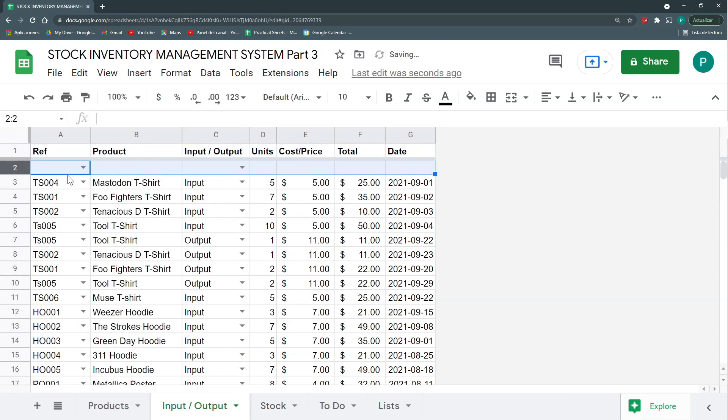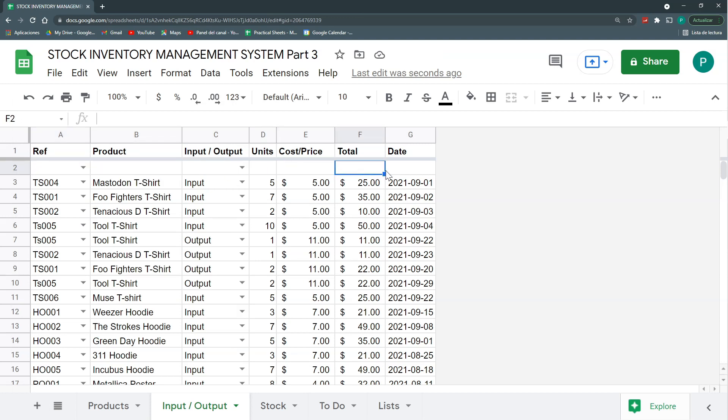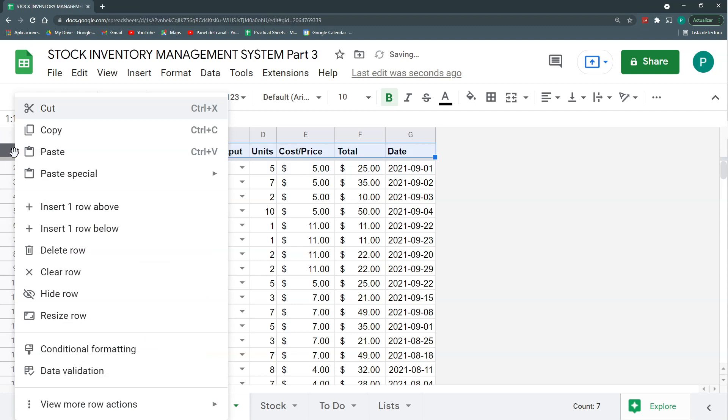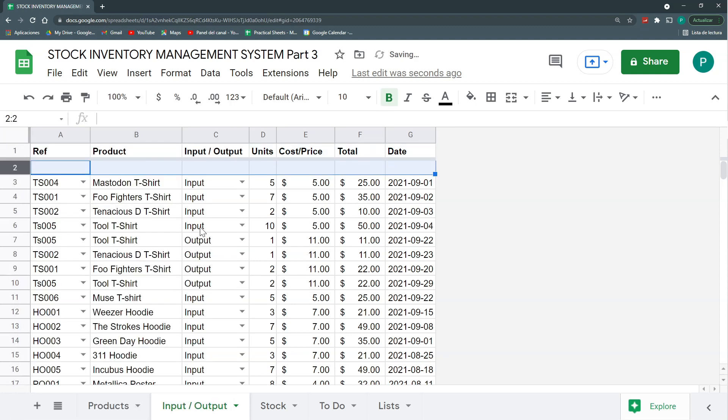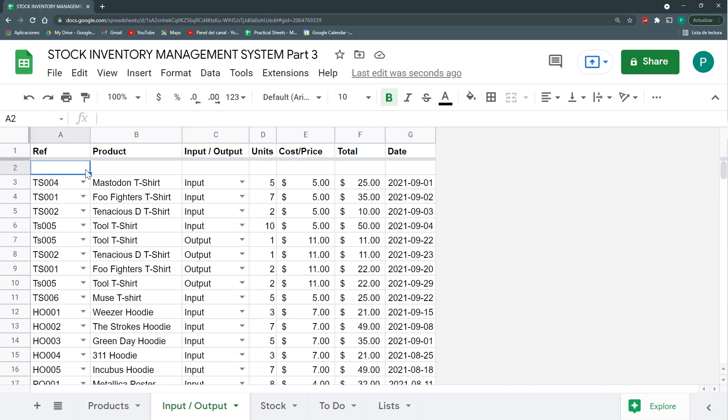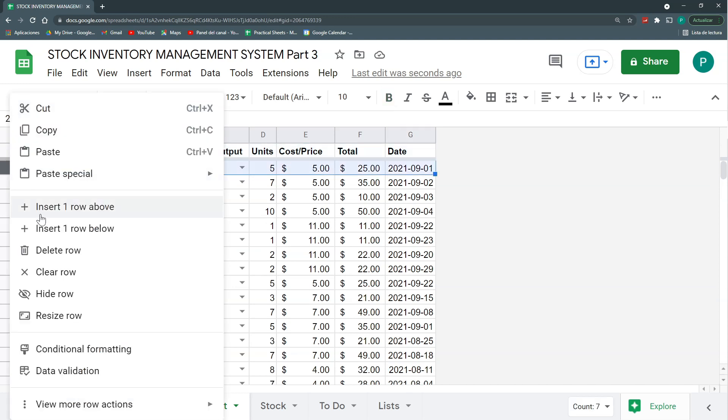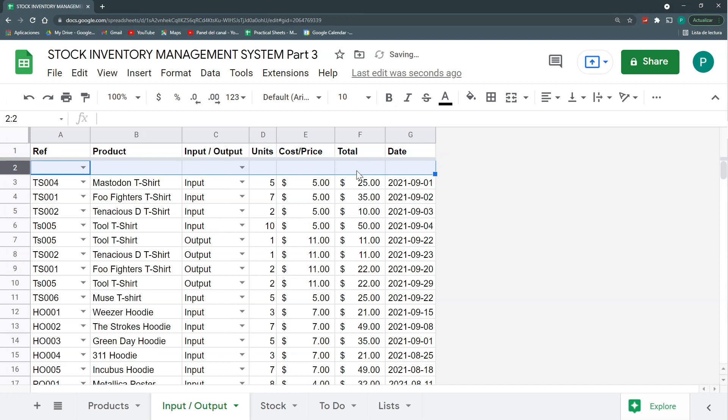If I insert one row above, then I keep my validations. The bad news is that it doesn't keep my formulas. If I insert one row below, it not only does not keep my formulas, but it does not give me my data validation. So this is very bad because I need to then copy and paste and it doesn't work at all.